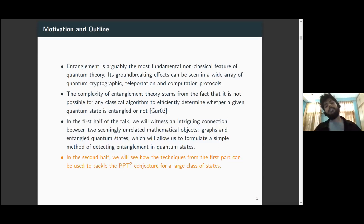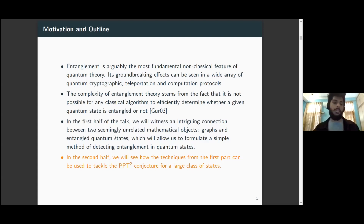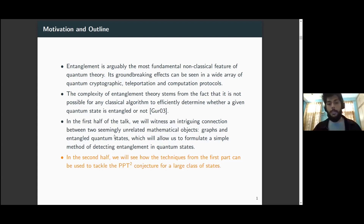In the second half of the talk, we will see how the techniques developed in the first half can be exploited to tackle an open problem in quantum information theory — specifically a special case of the PPT squared conjecture.